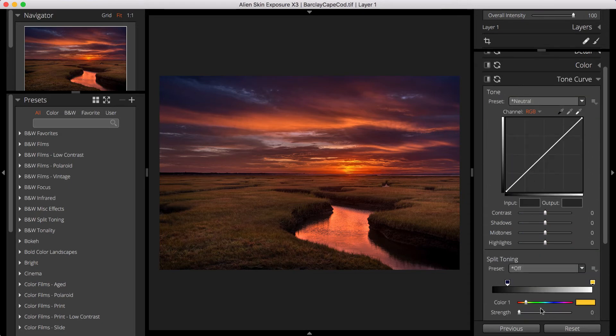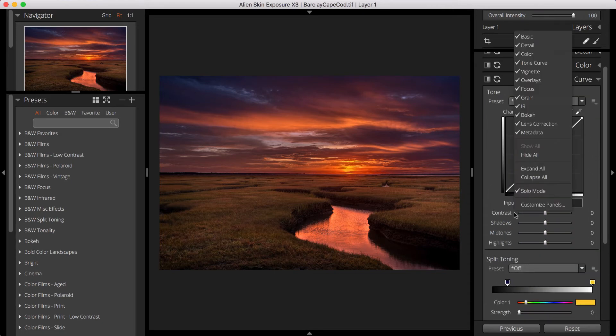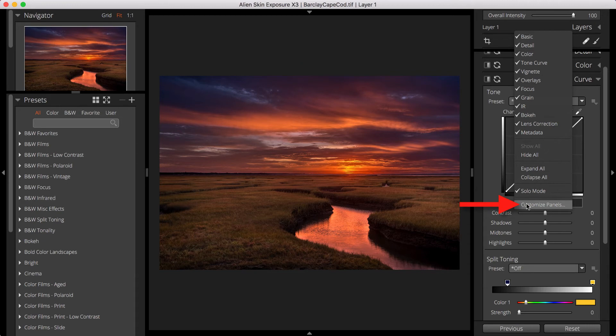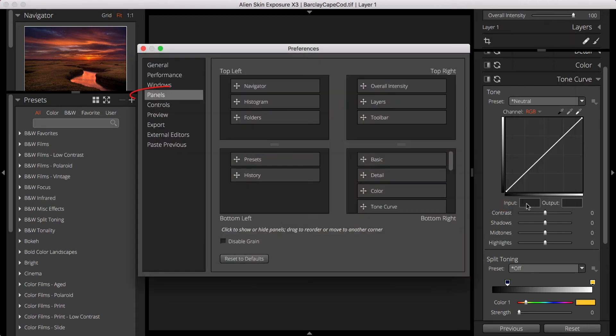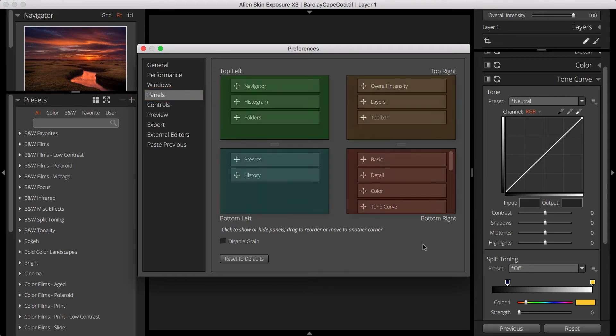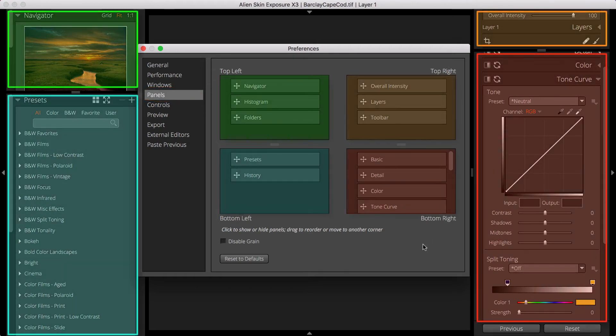For more advanced customization options, at the bottom of this menu you can choose Customize Panels. This opens the Panels tab of Exposure's Preferences dialog. The quadrants in this view represent the four sections of Exposure's right and left docs.